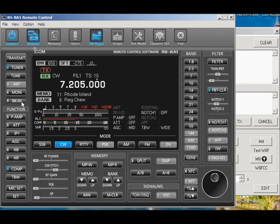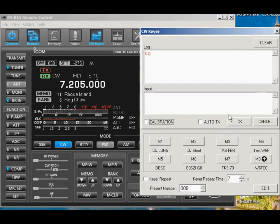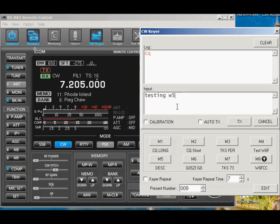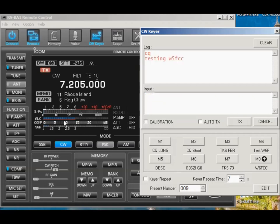Now, you want to be in the break-in mode, if possible, when you're running it. Now, if I start typing characters, testing, W6FCC, and that's W5, that's okay, and I hit transmit, you notice it's transmitting.